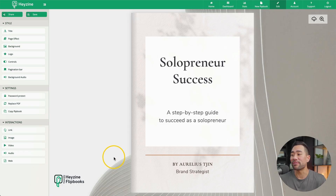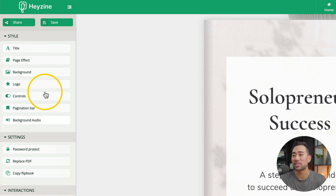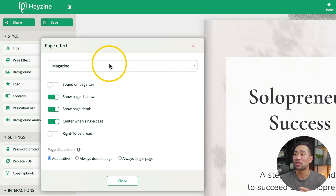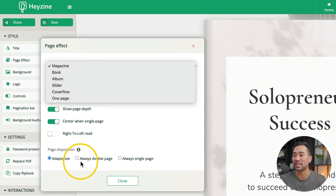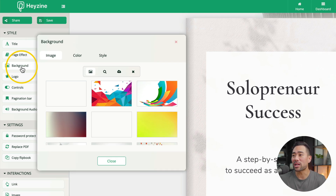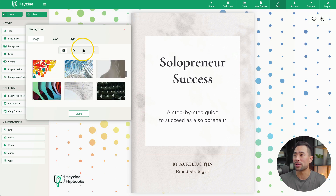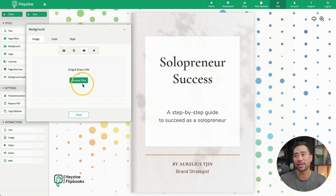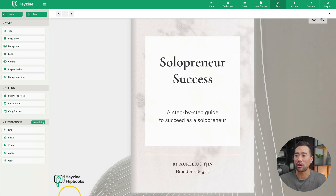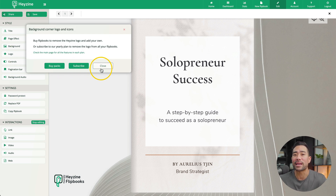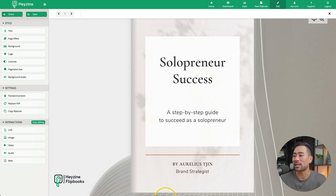I did edit this previously and there is a custom background here. If you want further customization options, just look on the left — there's a ton of options. We've got title and page effect, so if you want to change the page effect to a different effect, select from one of these. Changing the background is really easy: click on Background and select from one of these options, or you can upload one from your computer — simply drag and drop it right here. Now for the most part, Hazine is free, but there are some limitations such as this logo on the corner. If you want to get that removed, you need to go to Logo and either buy packs or subscribe — so it is a paid option, and readers will see this logo, which is the downside.